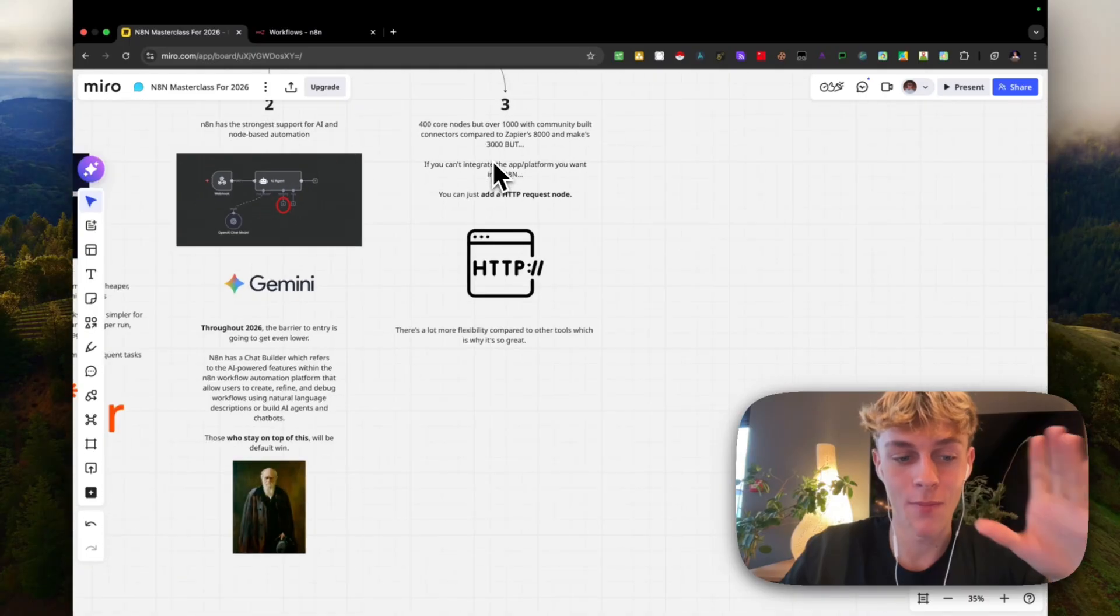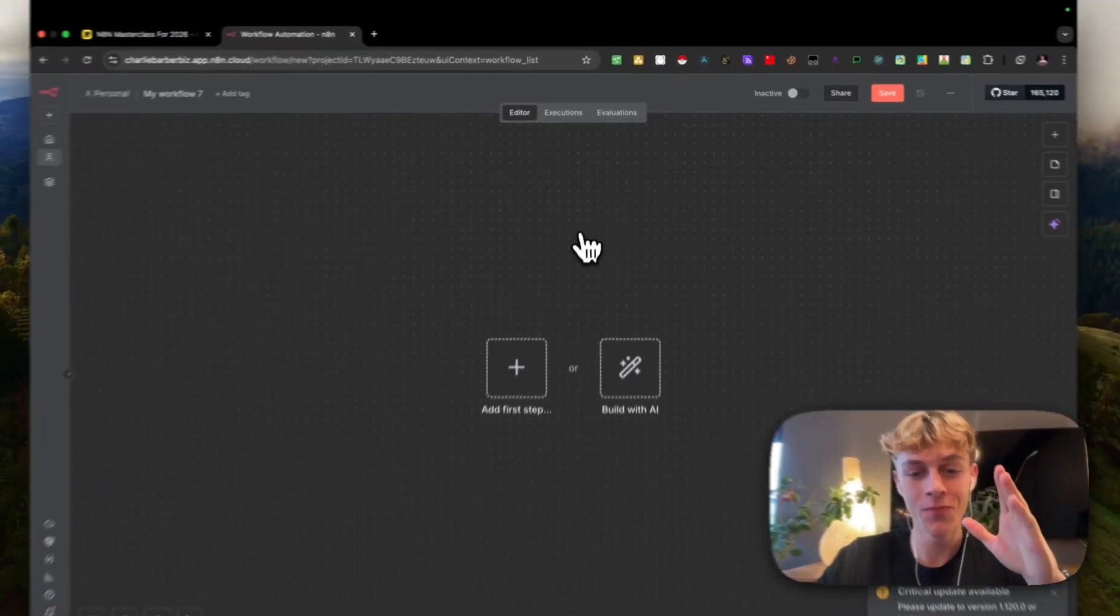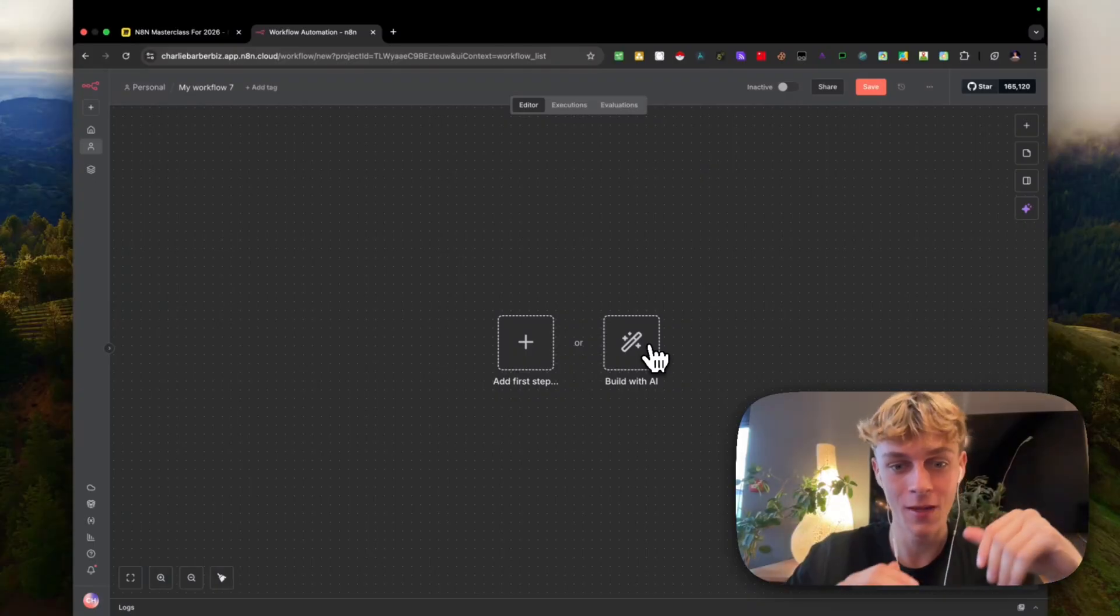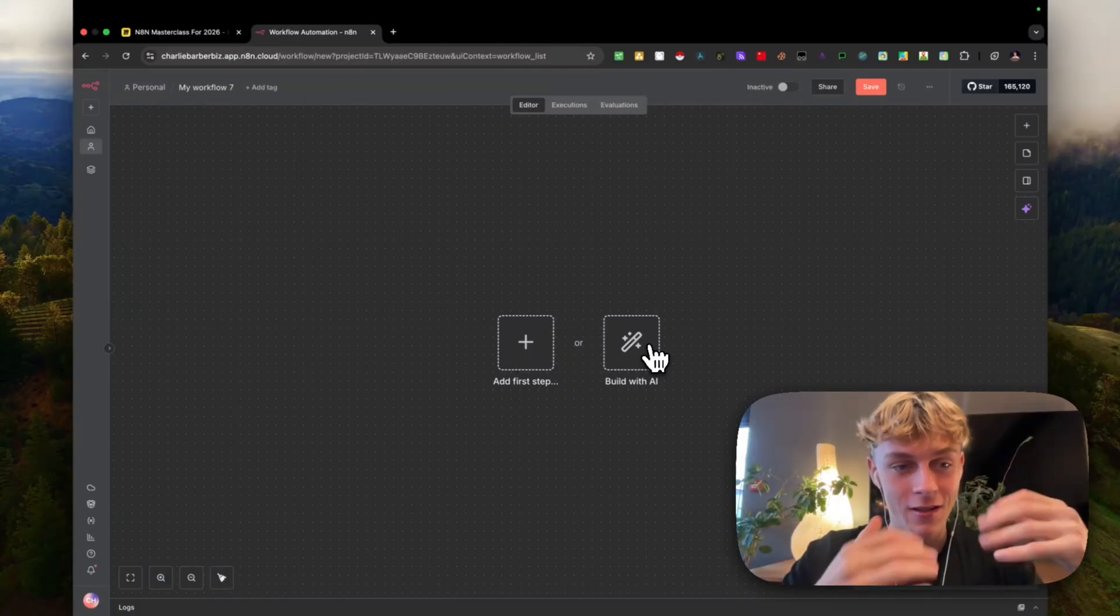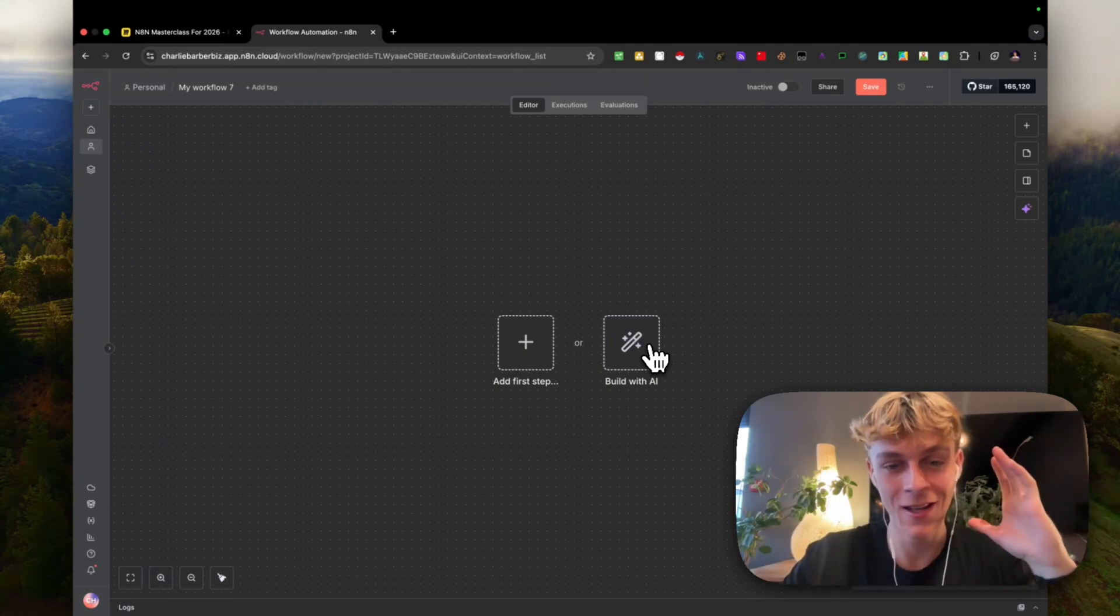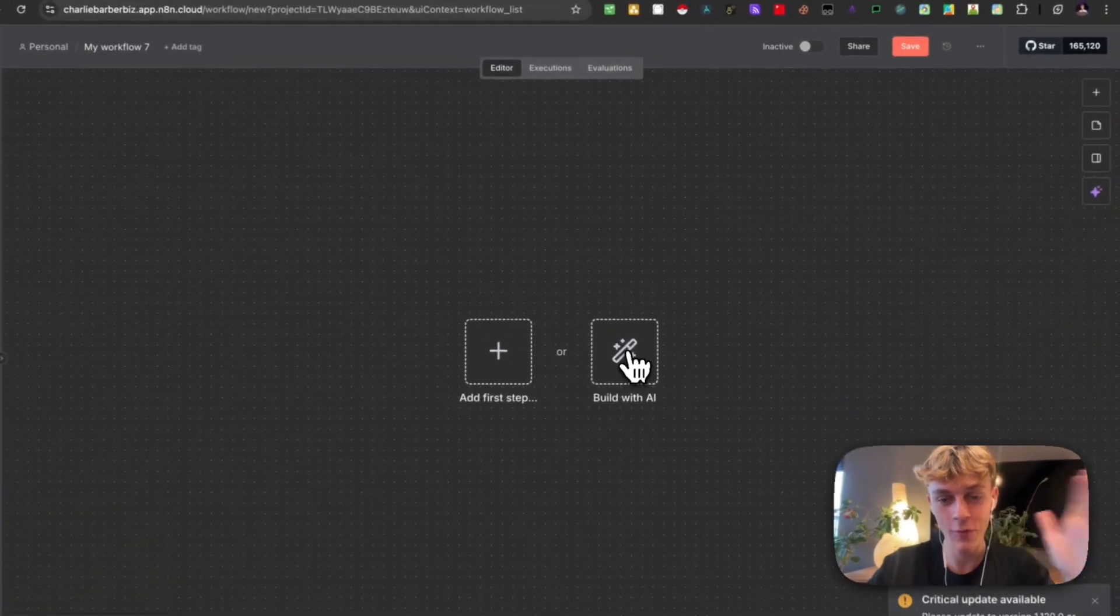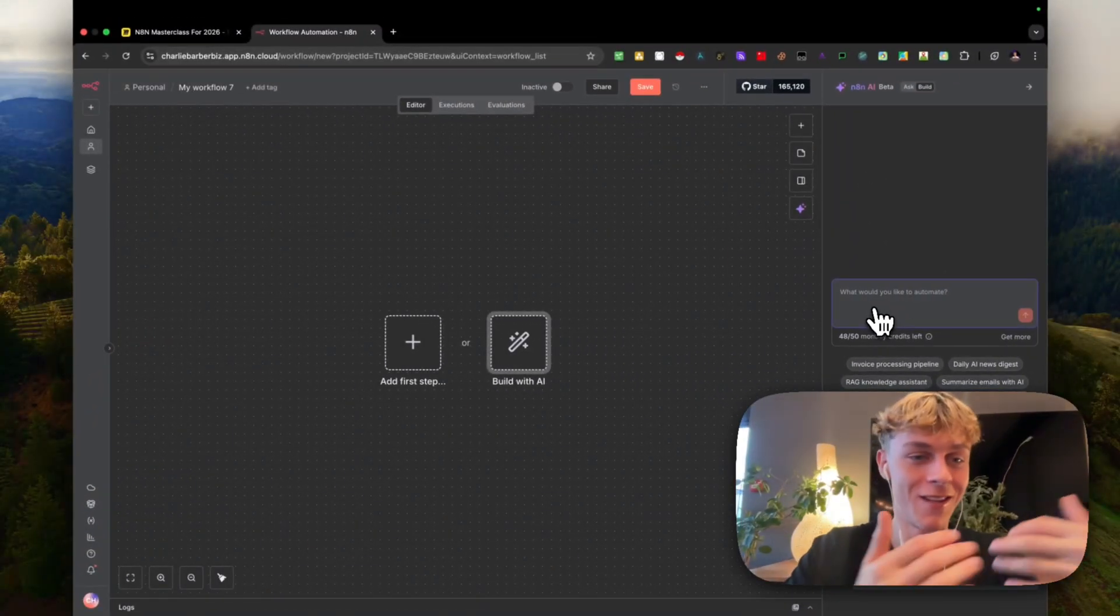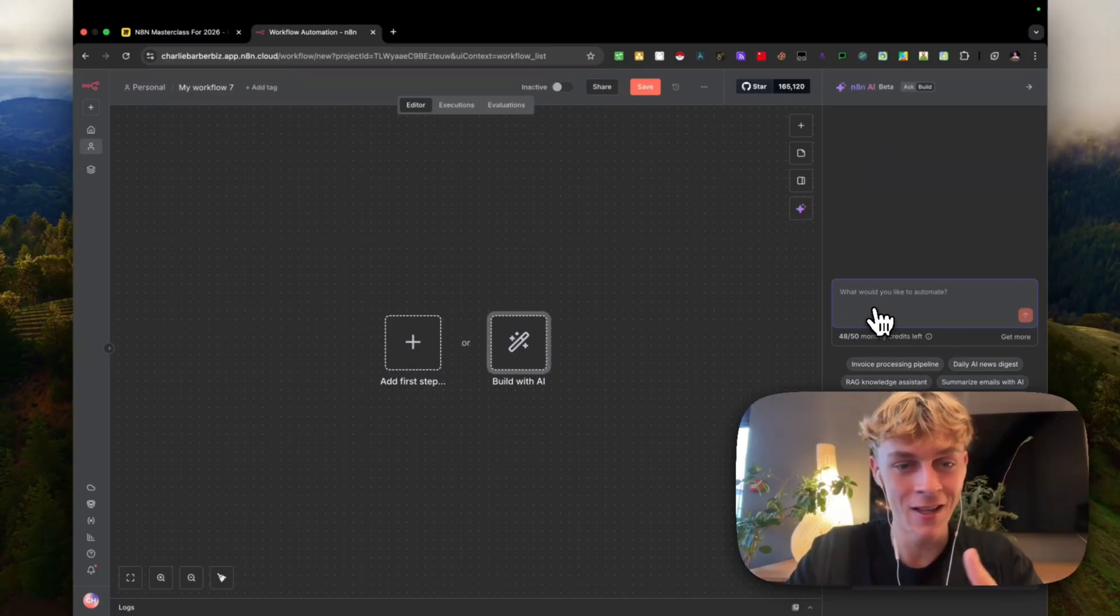Let's jump into the chat builder very quickly. If you come into N8N, what you can do is actually click on this build with AI, which is a new feature - the chat builder feature. It's actually quite new and there's going to be more things that they're going to add with AI into N8N. It's going to get wild in 2026, which is why I wanted to make this quick masterclass. If we click on this, all you have to do is just type a few words of what you want it to build for you, whether it's an AI agent, whether it's another automation, and it's going to build it within seconds.